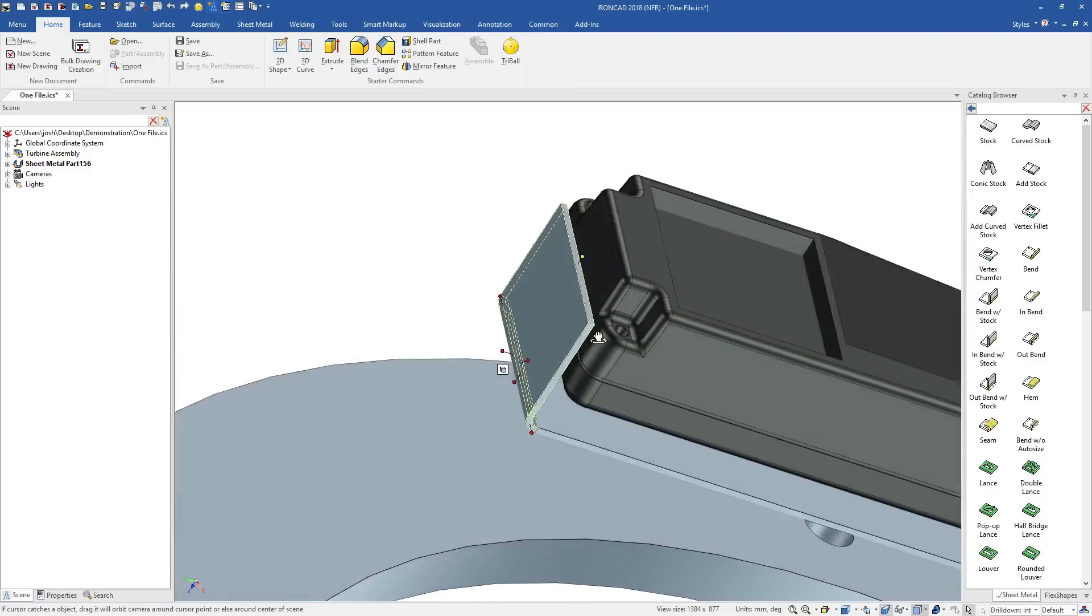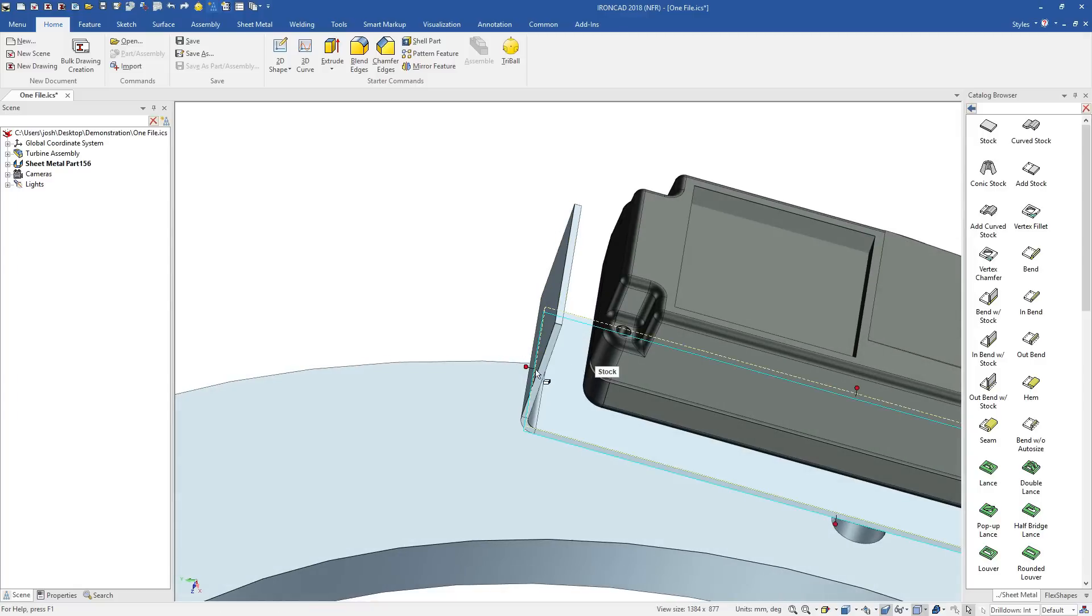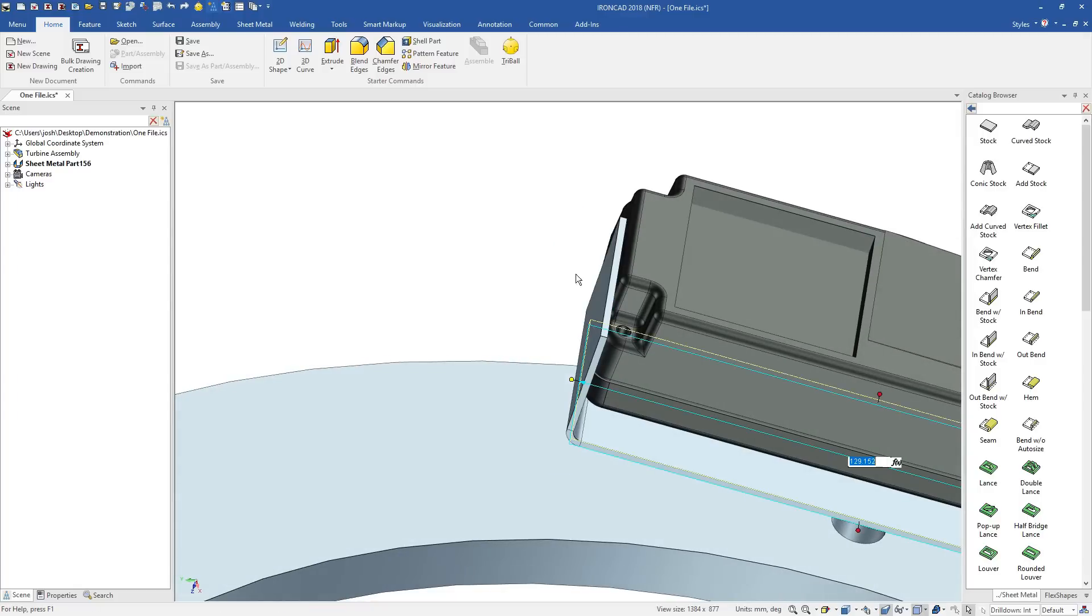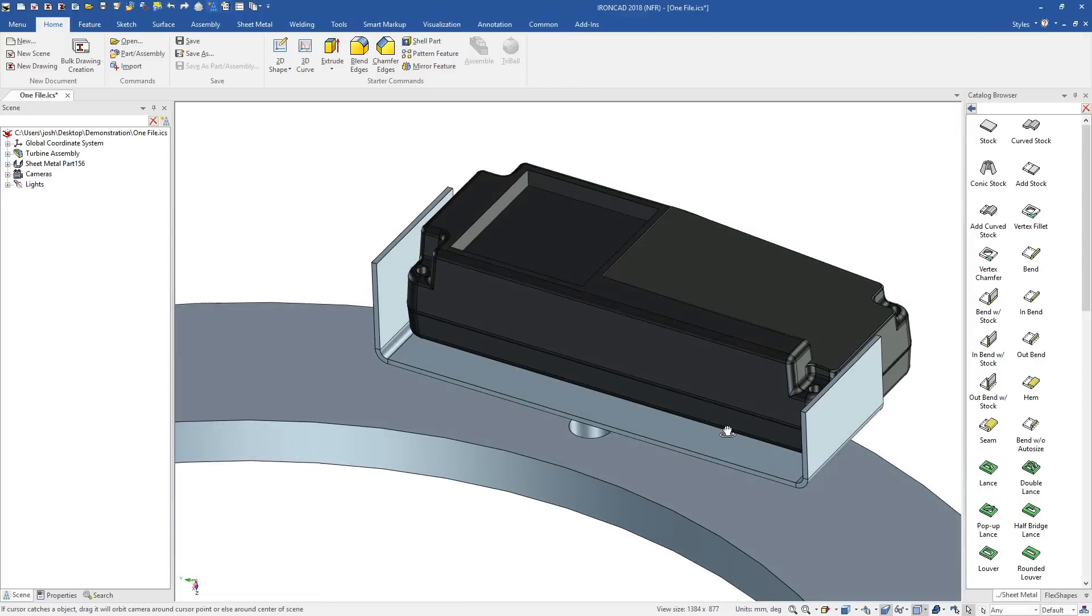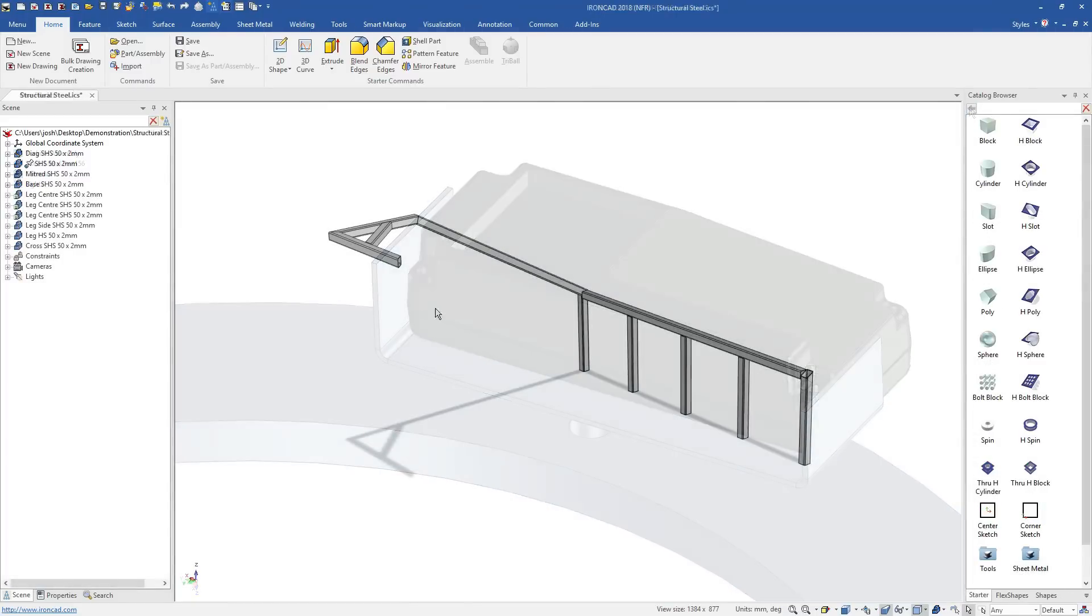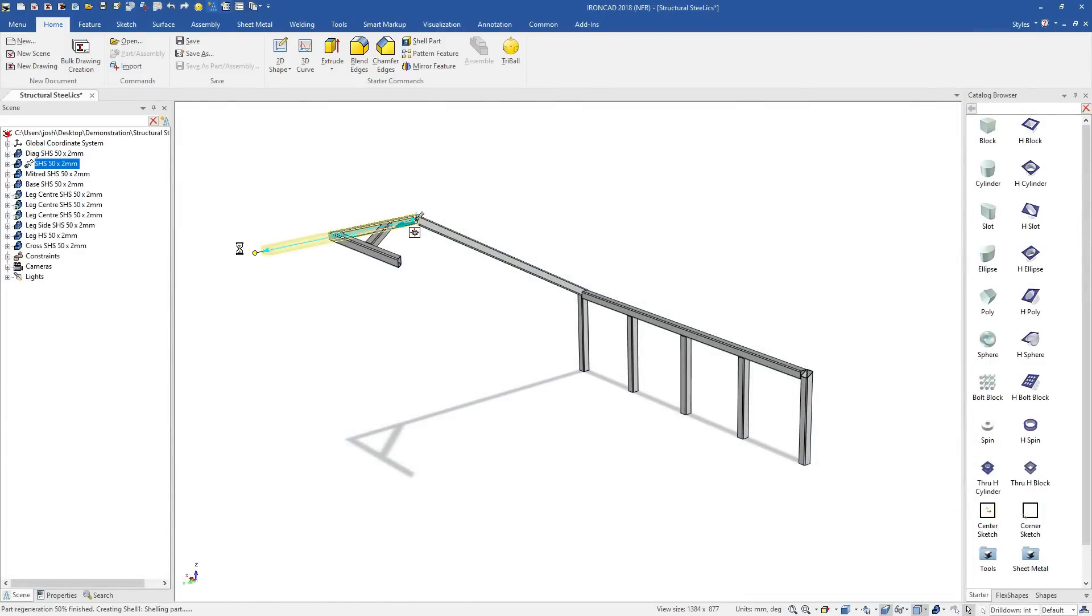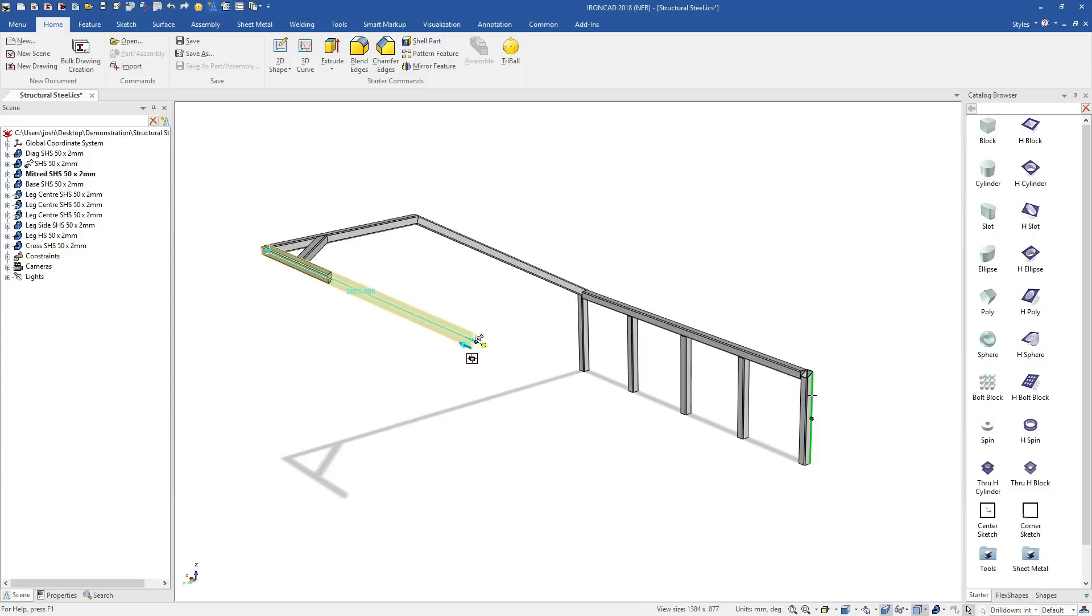You can snap to existing parts, and everything fits perfectly first time. You can also largely skip the mating and constraining process from traditional CAD software.